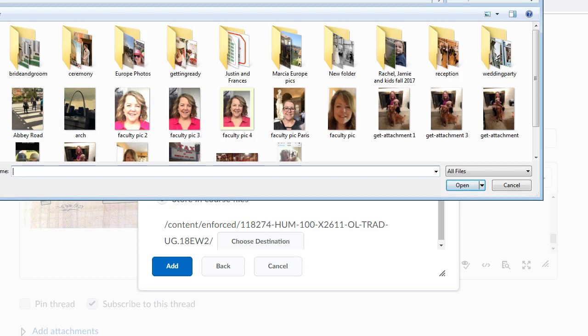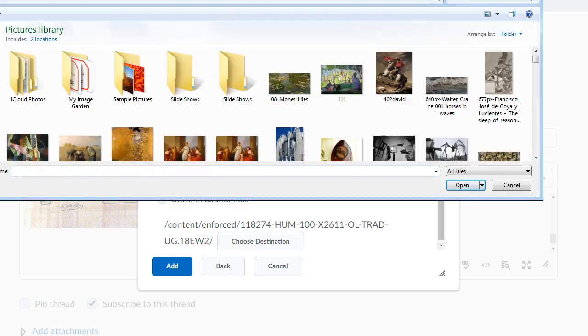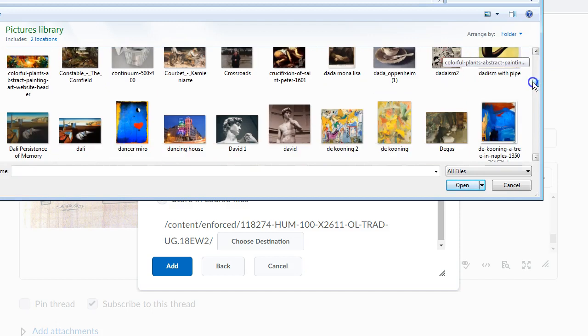And then from there I'm going to go to my pictures file where I have a lot of pictures saved and I will just add some random picture here.